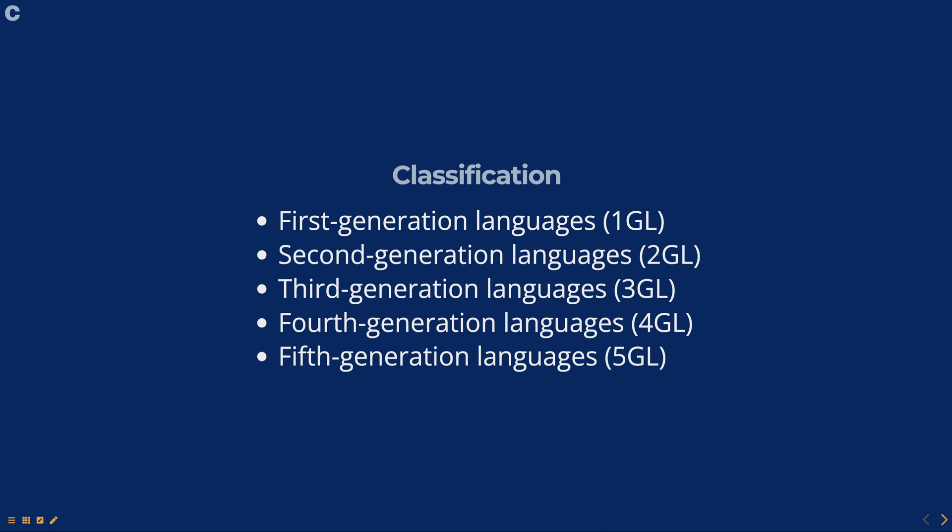Fourth generation languages are even higher level programming languages that are designed for specific purposes, such as database manipulation or web development. They include languages such as SQL and HTML.